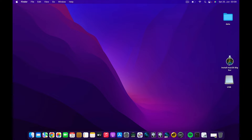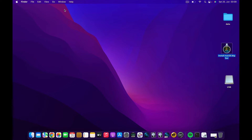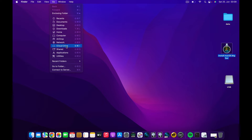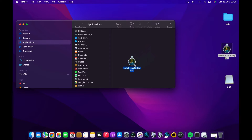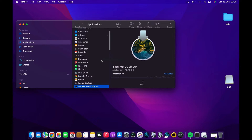The next step is to copy the image file to the Applications folder. To do that, I'm going to go to Go and then Applications. I'm going to drag and drop the 'Install macOS Big Sur' file in here. And there you go.